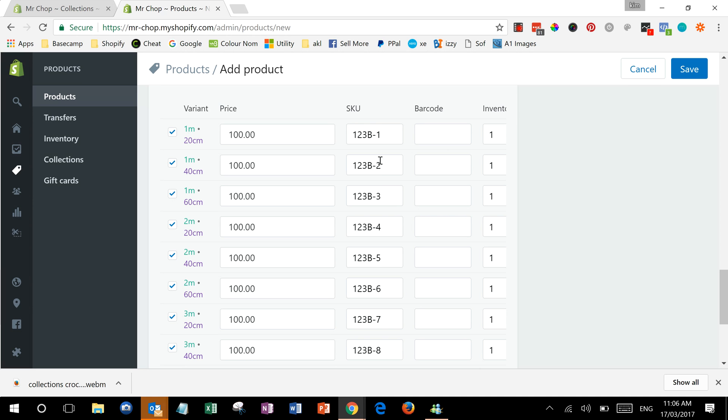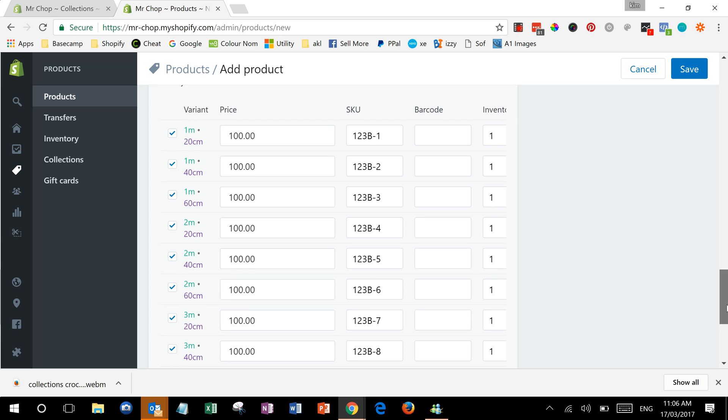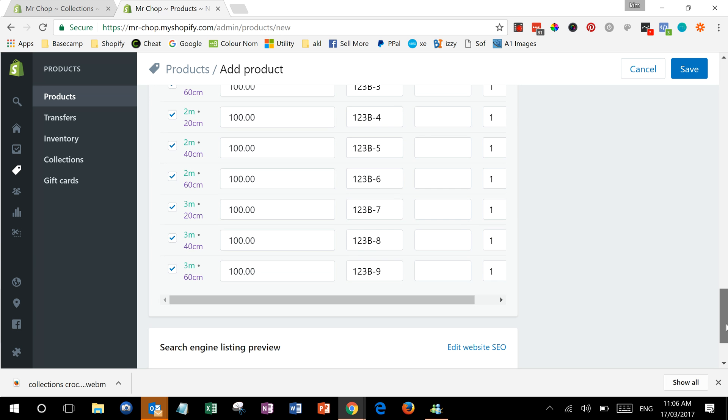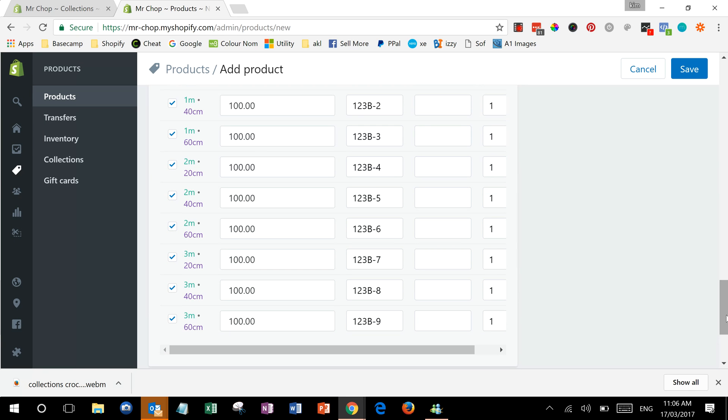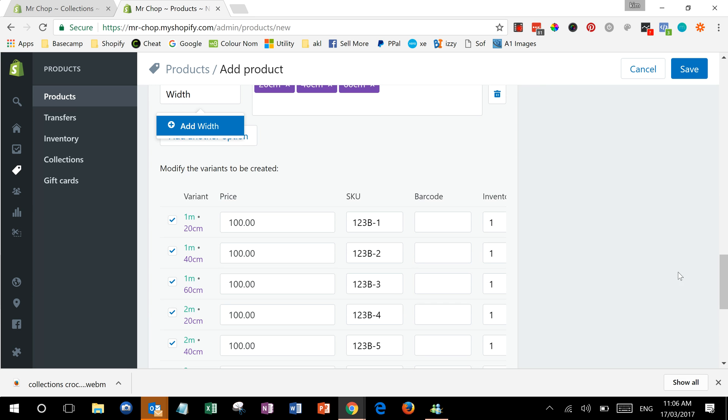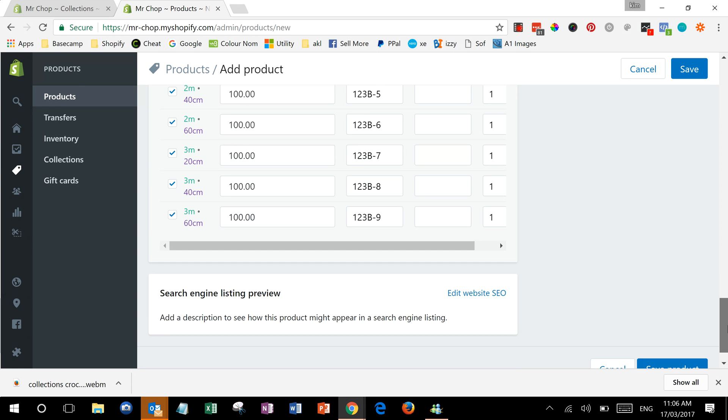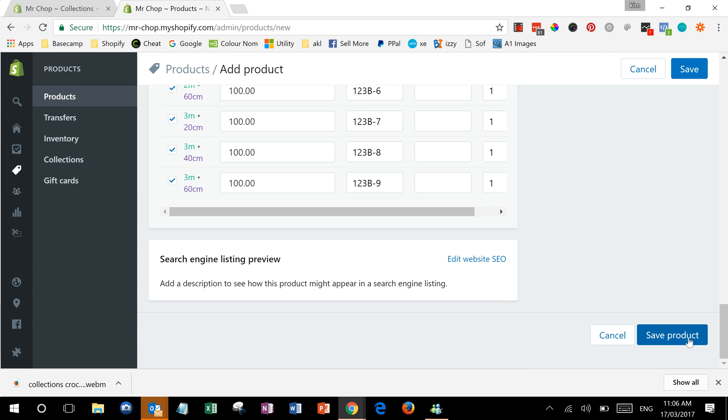You can see it's also added a sequential number to your SKU. You may need to change those if you have different numbers. You can also change the prices and update the inventory. We'll save our product.